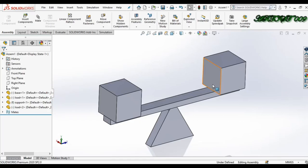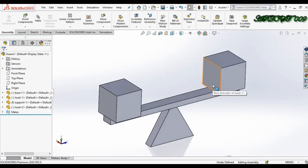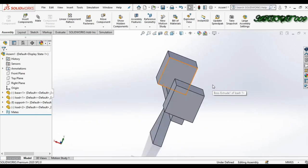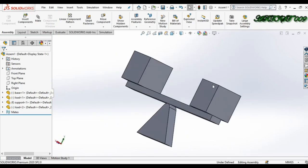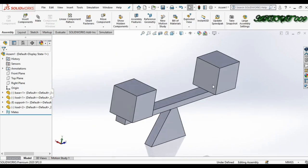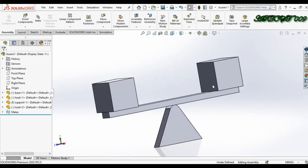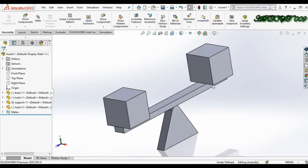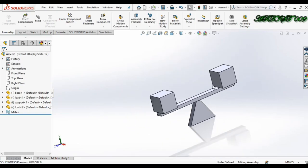Hello all, welcome to the channel. This is DSquare, and today I'm going to show you what is the use of the remote load and how we can make a remote load in SolidWorks. So I'm starting the tutorial.